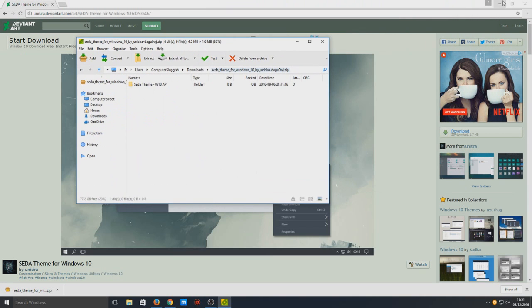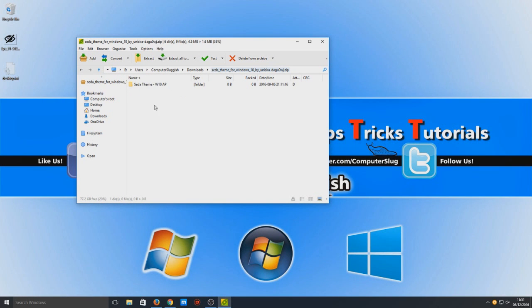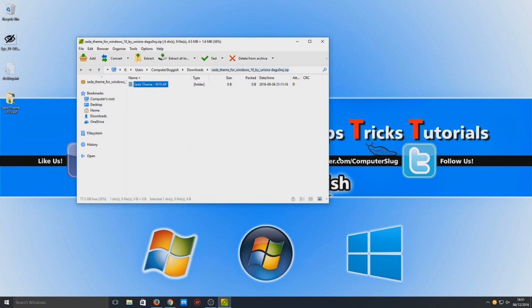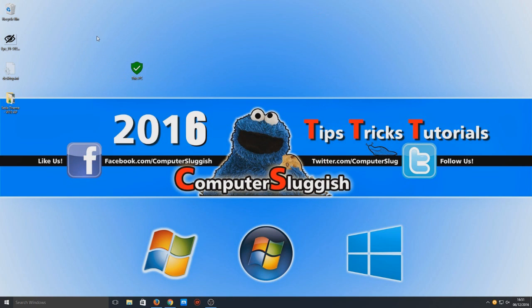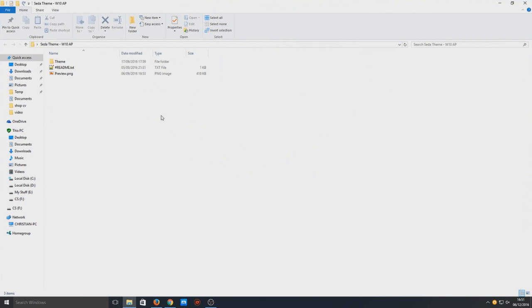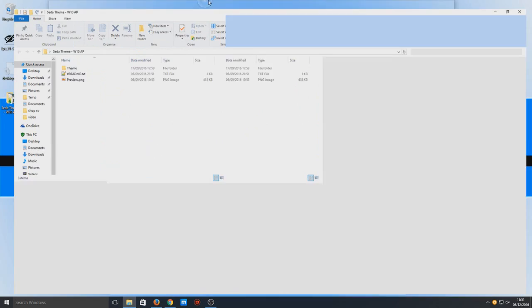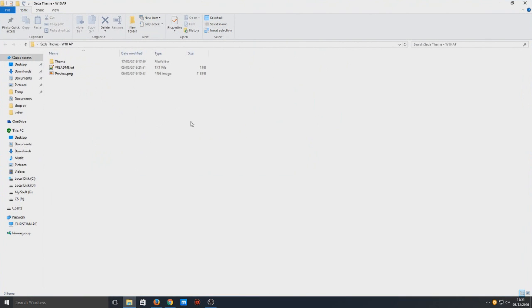We need to extract that to our desktop. That's now extracted, so we can close that folder and the zip file. As you can see, it's all here on our desktop.